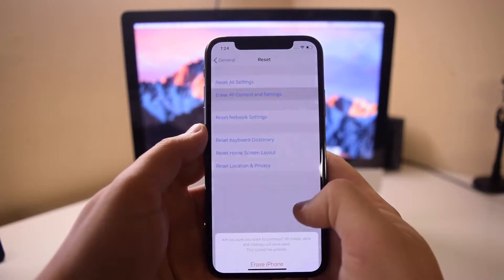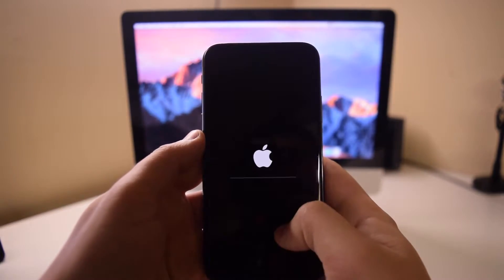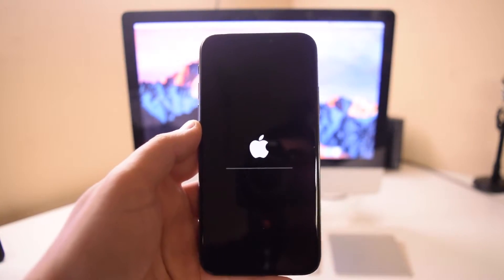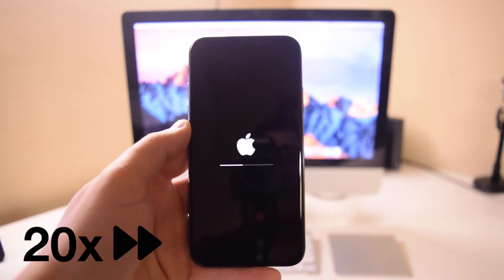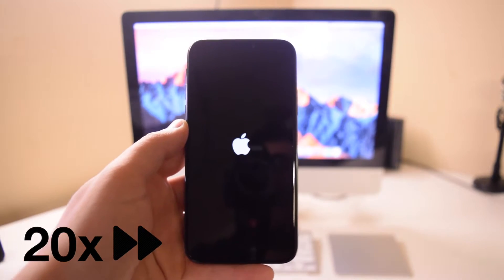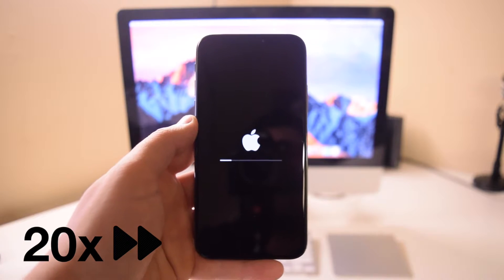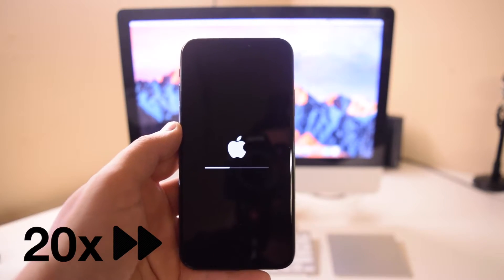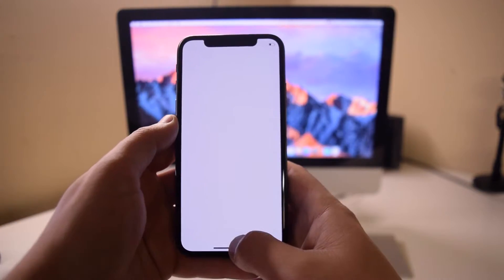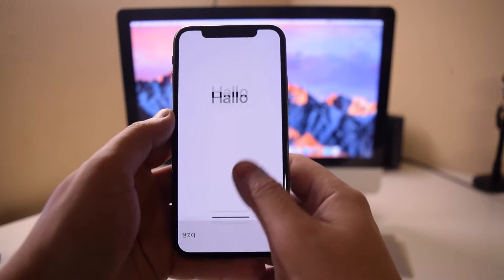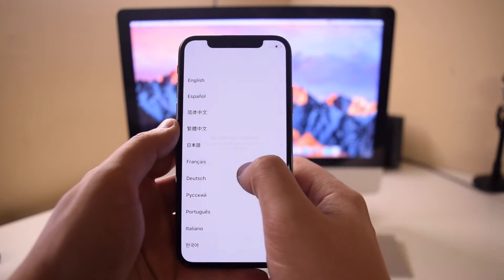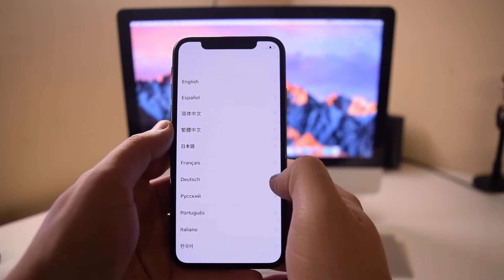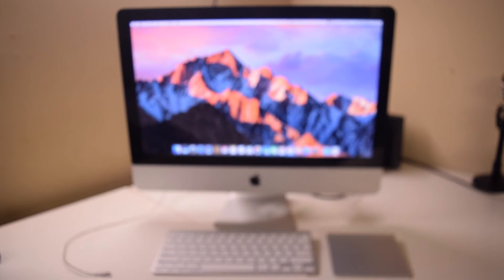Click Erase All Content and Settings. You'll be prompted again to verify that this is what you want to do. Once selected, this is irreversible. We've sped this up 20 times; this process takes about five minutes. Once done, you'll be taken to the hello screen. Once you insert a SIM card, you can activate the phone and it will be just like new.